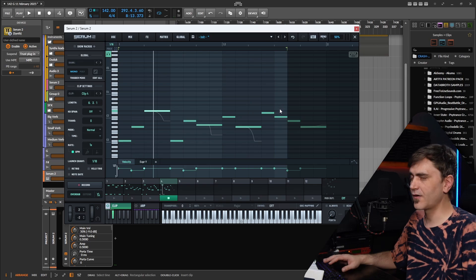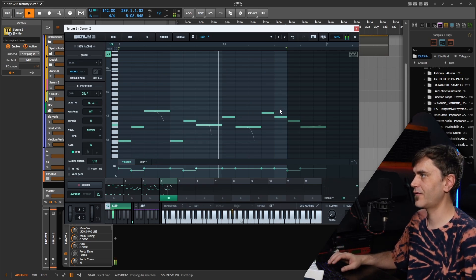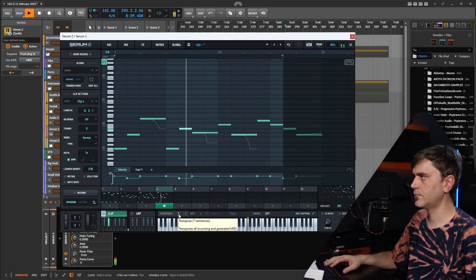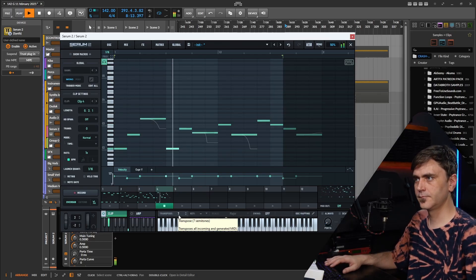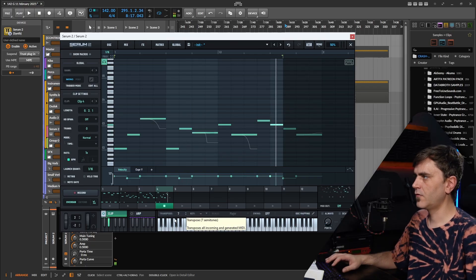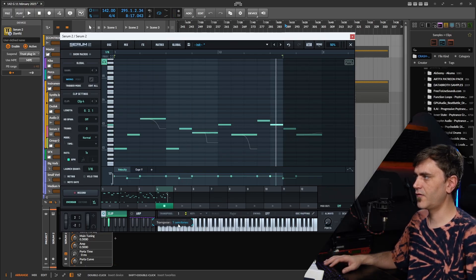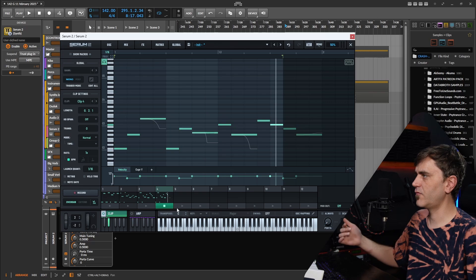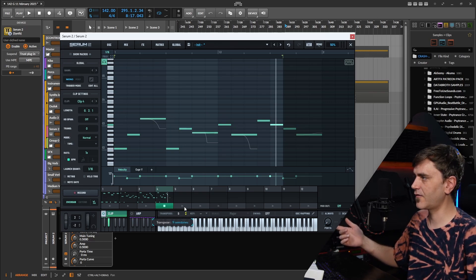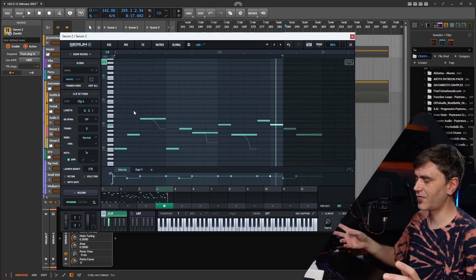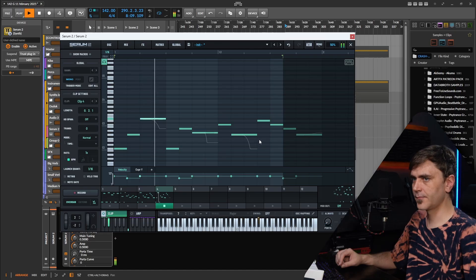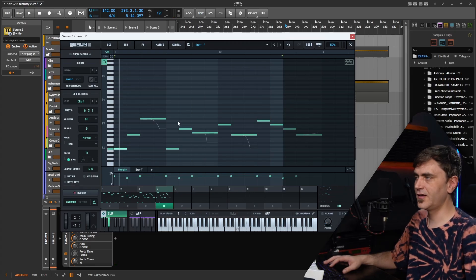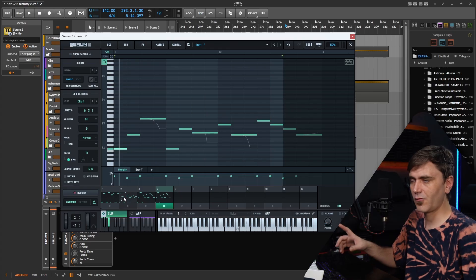You can even set it to an odd number to get some interesting sequences. Here I actually transposed the notes — this is something I often use in combination with the Clip Launcher. This track is in G and the sequence we've written is in C, so we can just transpose it up by seven and now the sequence should be in G, fitting the track. The reason I do it here rather than transposing individually is because now we can jump between clips and they'll always stay in key.